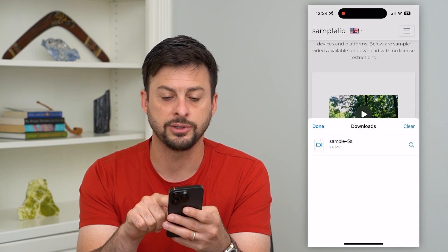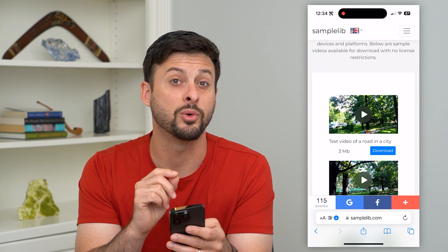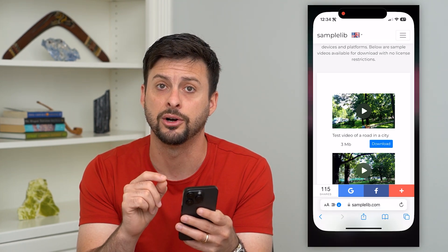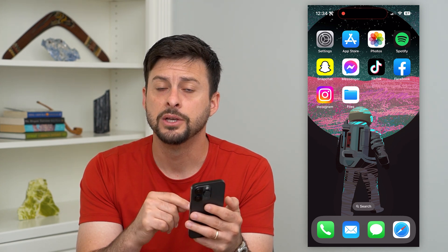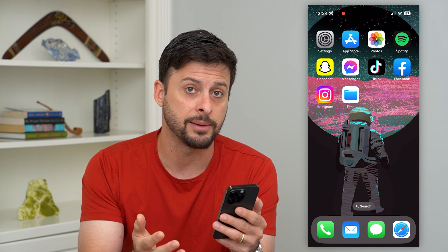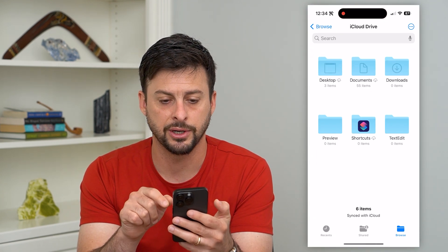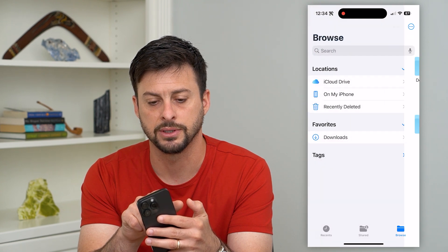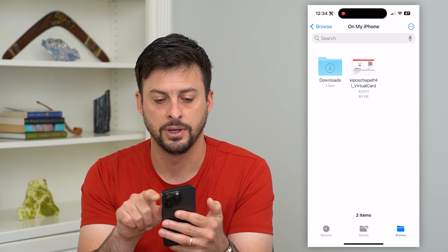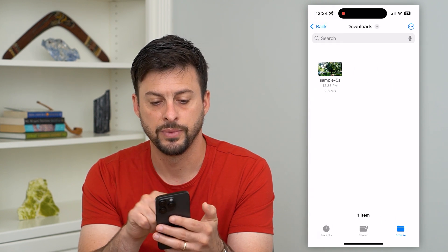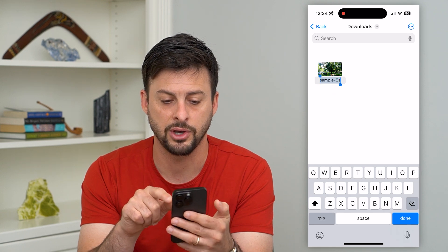If it's not on that list, or you want to find the actual file, you can hop out of Safari and open up the Files app on your iPhone. If you don't have this app, just go to the App Store and download it — it's an Apple app. Open Files, hit Browse at the top left, then choose 'On My iPhone' and then 'Downloads'. Here is the file I just downloaded, and I can tap it to open it up.